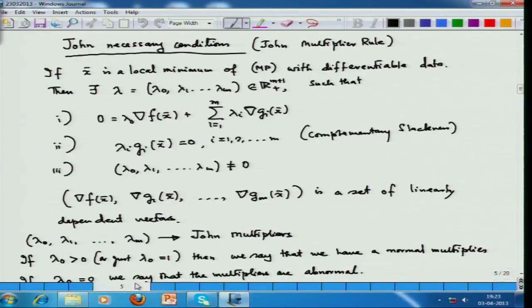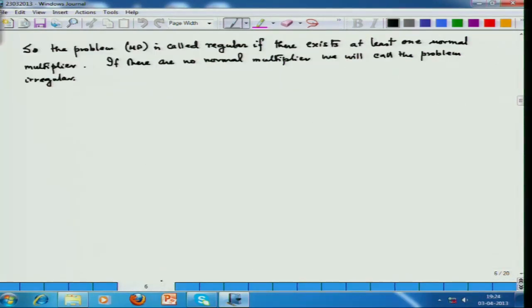In the last lecture, we deduced essentially largely on the board the Fritz-John or the John multiplier conditions. Here you can see the application of Gordon's theorem of the alternative, which leads to the John multiplier rule or the Fritz-John multiplier rule. There are lot of things to be said about normal multipliers, abnormal multipliers, and examples must come, but we are going to first give a brief outline about how this proof came about — the crux of the proof is the application of Gordon's theorem of the alternative. It is very important at this stage to know how to actually prove Gordon's theorem of the alternative.